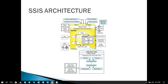We also have wizards. If we simply want to load data from a source to a destination and don't need any transformation, we can use the wizards — they are very helpful for moving data. Optionally, after the wizard has completed, we can save the package from the wizard as well.